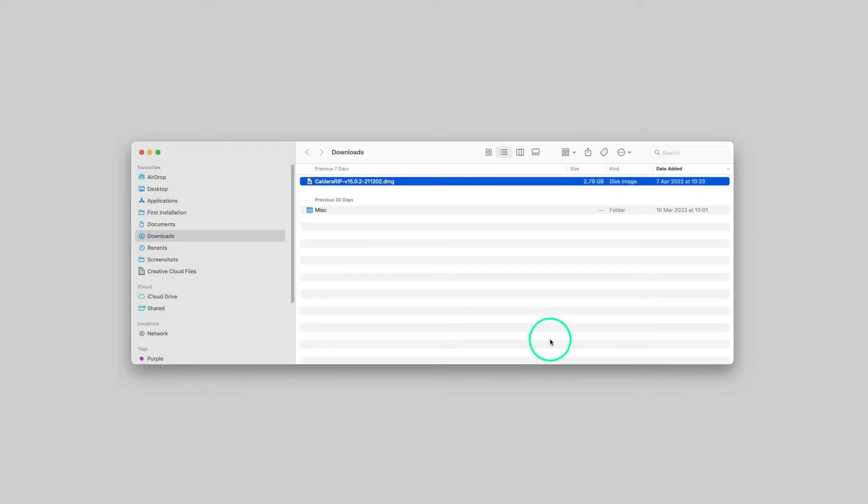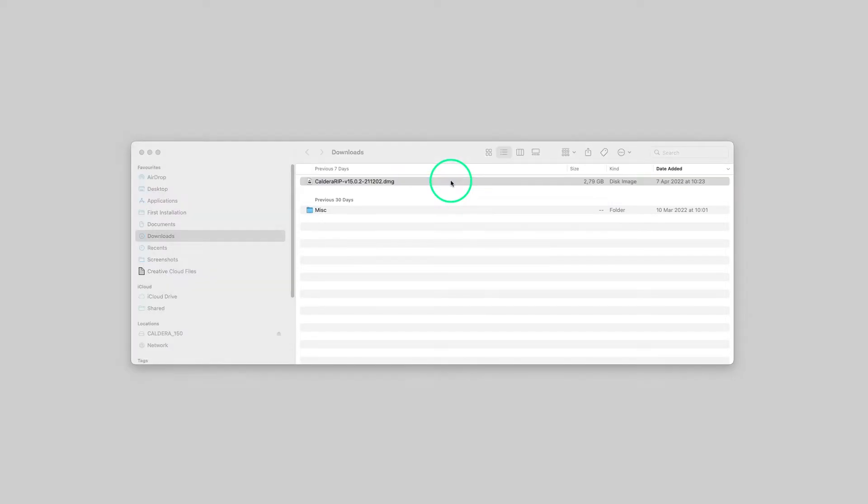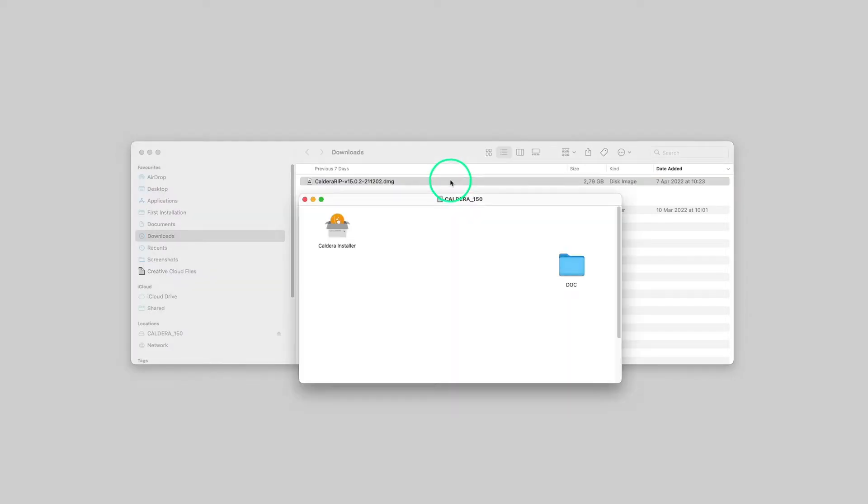To start the Caldera RIP installation, double-click the DMG file, then launch the Caldera Installer.